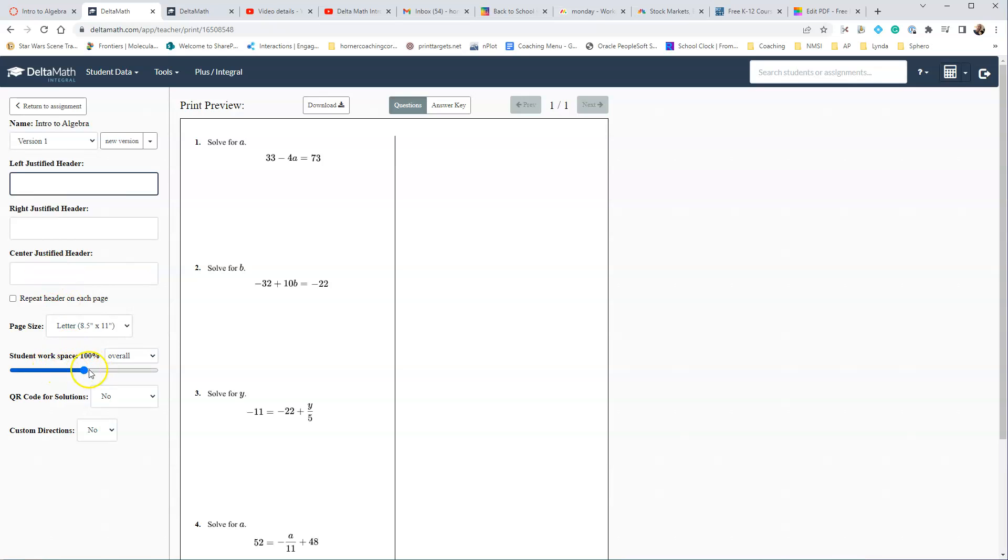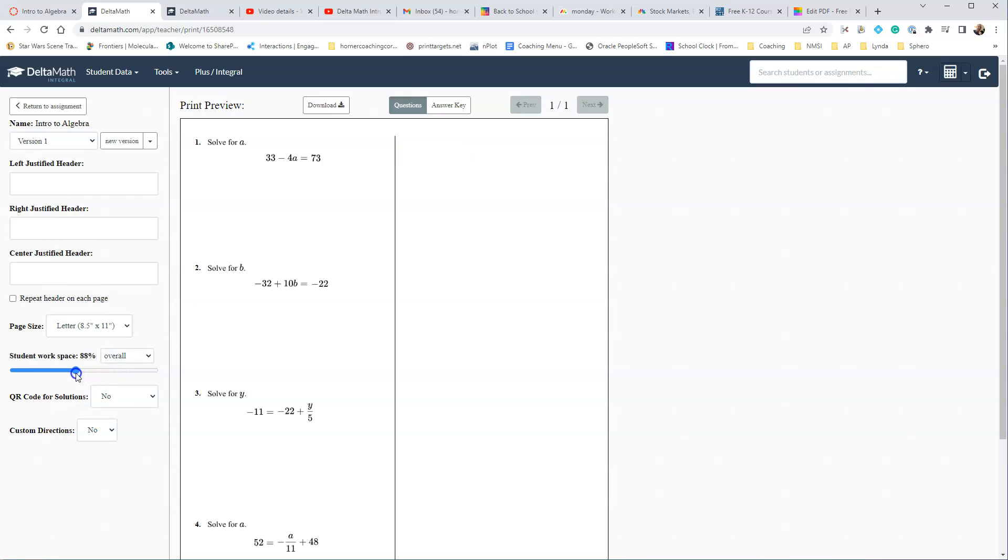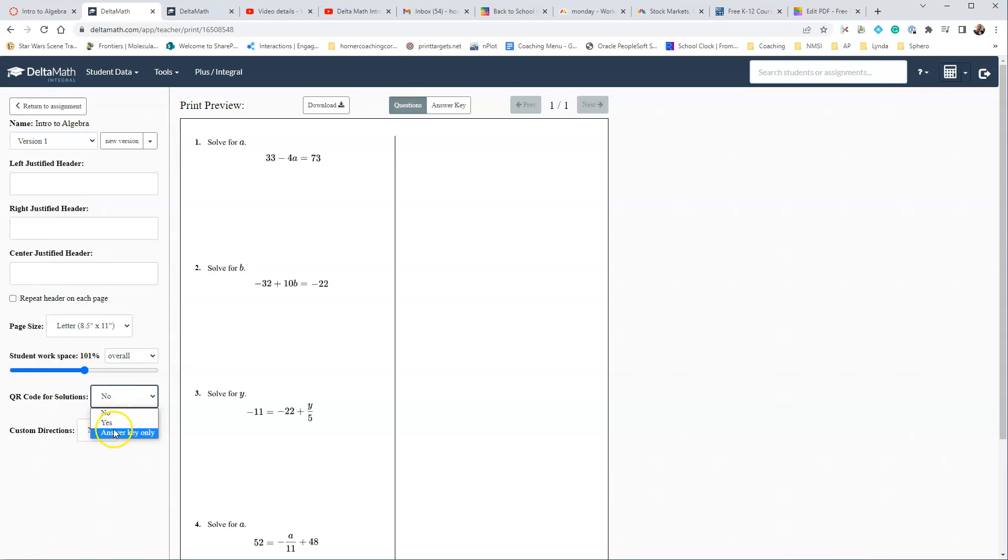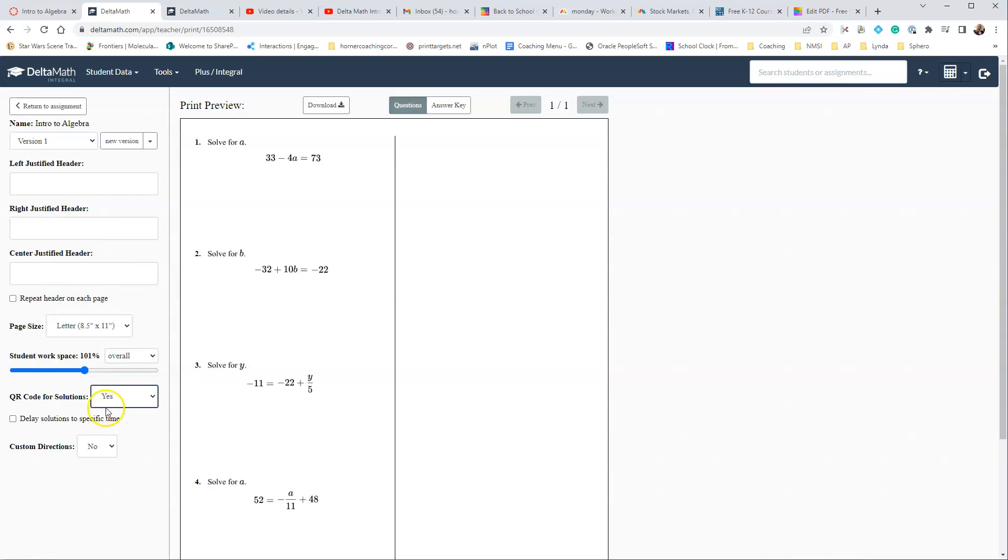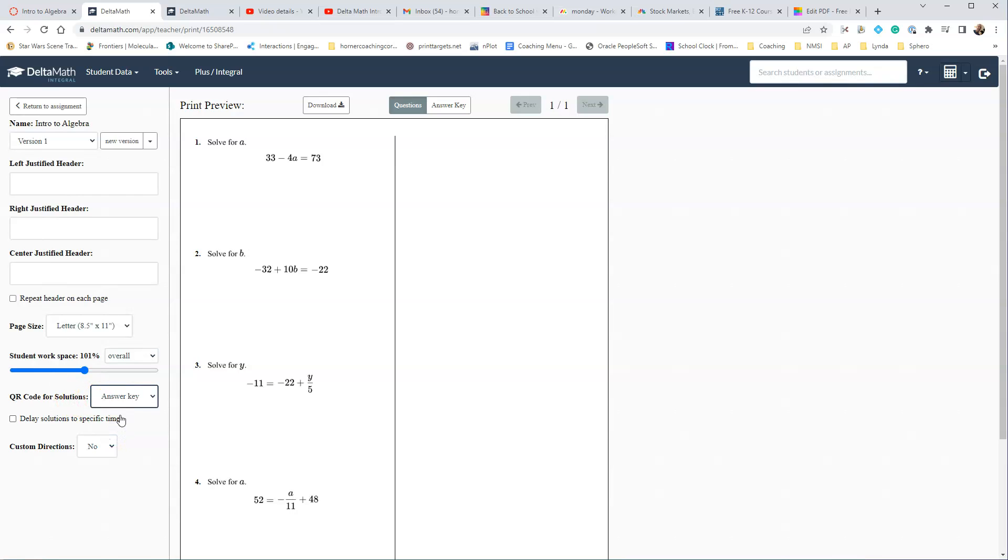They have different headers that you can put in. Student Workspace, you can give them more workspace or you can give them less workspace. Totally up to you. You can also do a QR code for solutions. Now if you do that, then they can pull up the solutions and see them. And then if you just say answer key only, it will just give the single letter answer or single number answers.